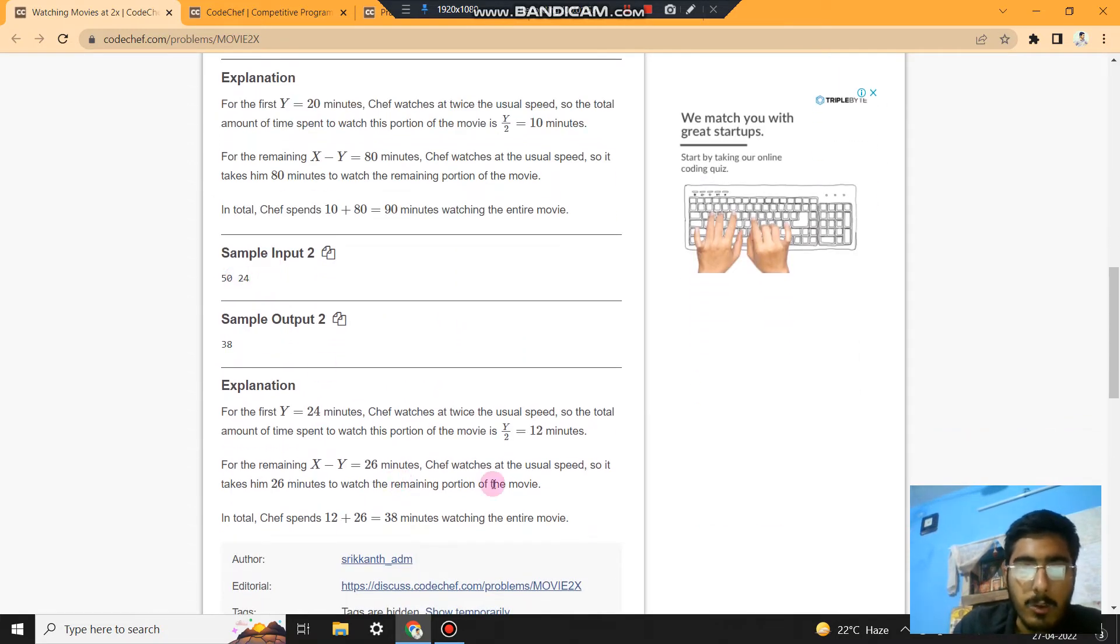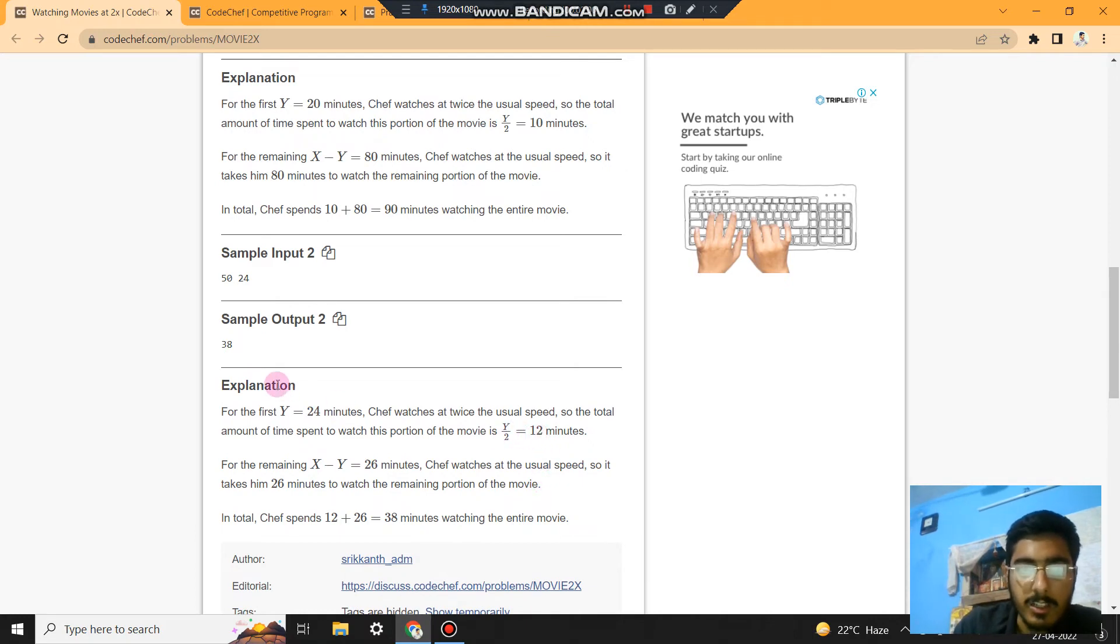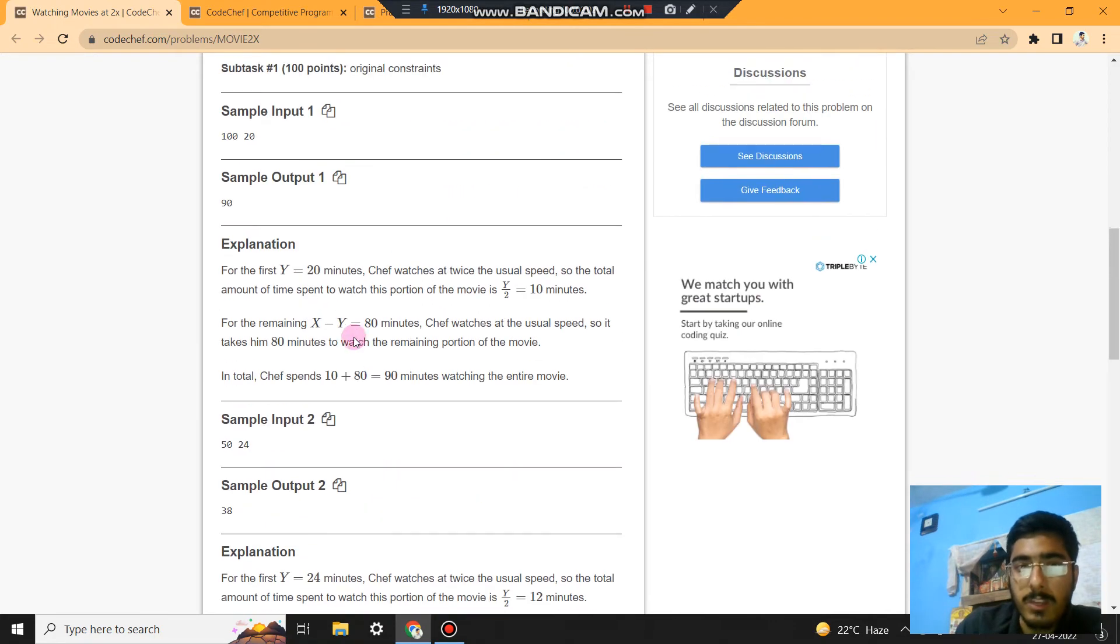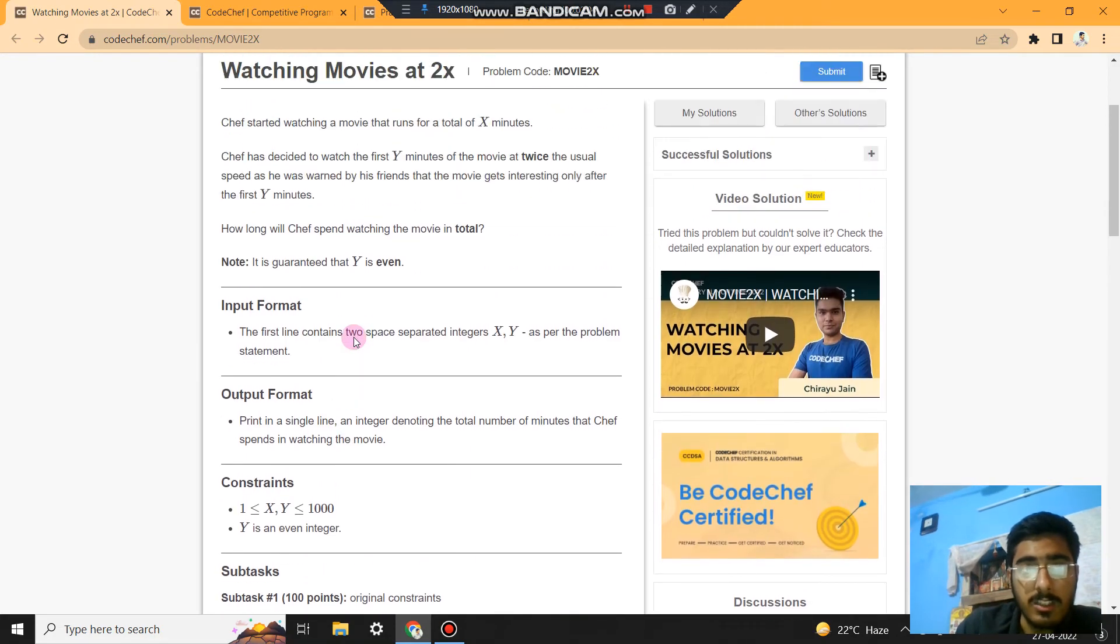Similarly, in this one, 24 divided by 2 is 12, and 50 minus 12 is 38. Note that Y should always be even. This is given, it is guaranteed that Y is even.